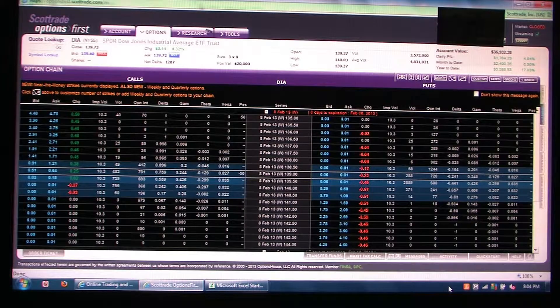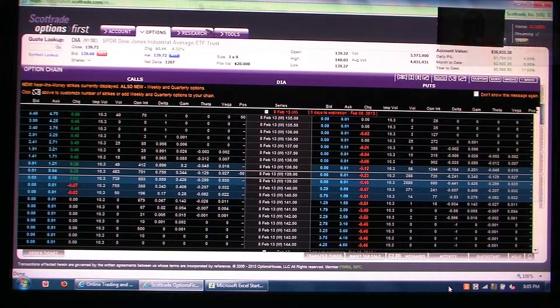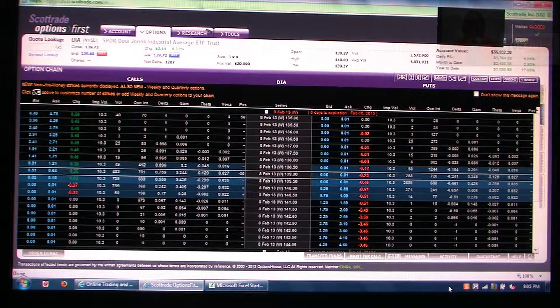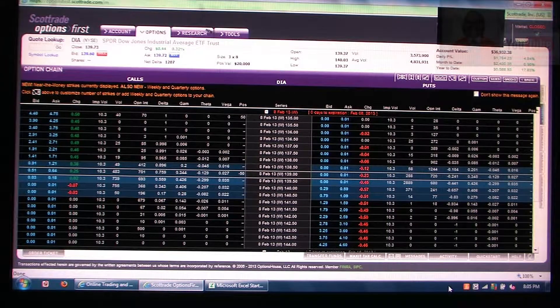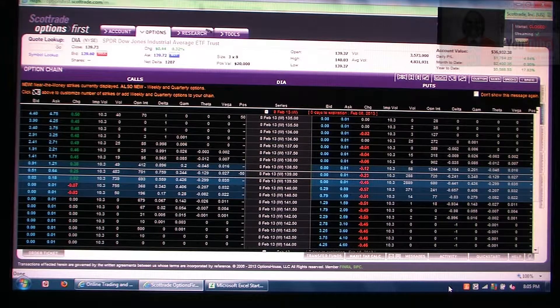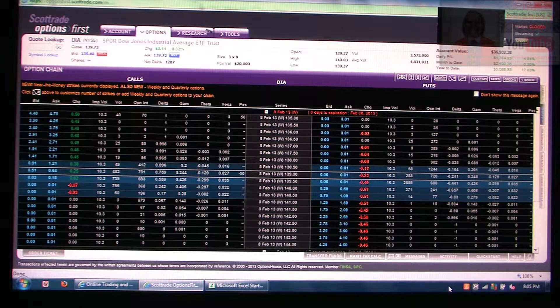Hey folks, Predatory Lender here. I just want to give a quick little example of why I don't think you should be trading the DAI and you should be trading the SPI.